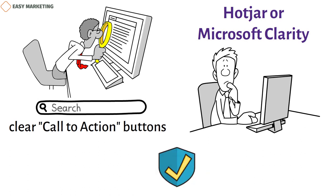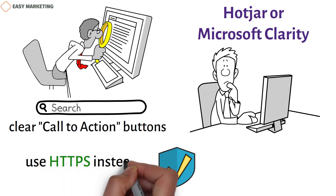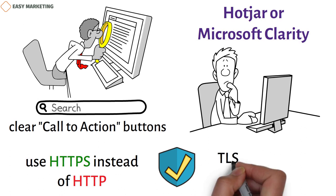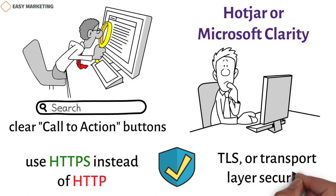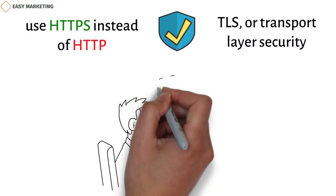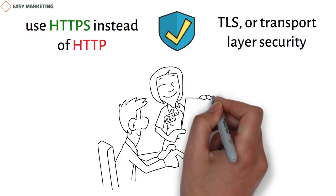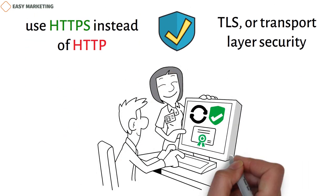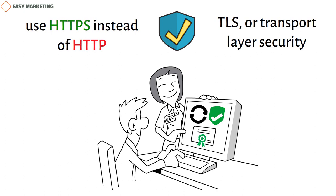For the best user experience, security is also very important. Security worries are one reason why people leave their carts. Because of this, you should use HTTPS instead of HTTP. TLS, or transport layer security, is used by the HTTPS protocol to protect HTTP requests and keep data transfers safe. When a customer signs into their bank account or enters a password, this keeps their private information safe.